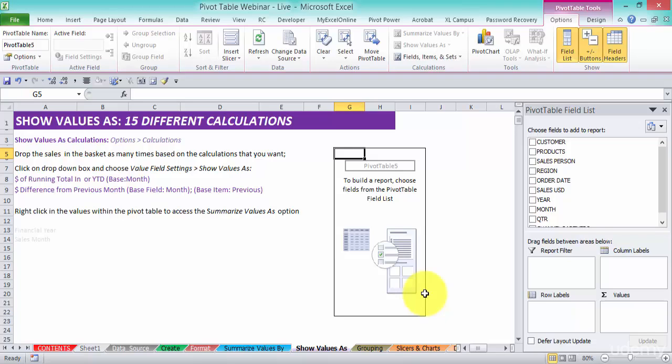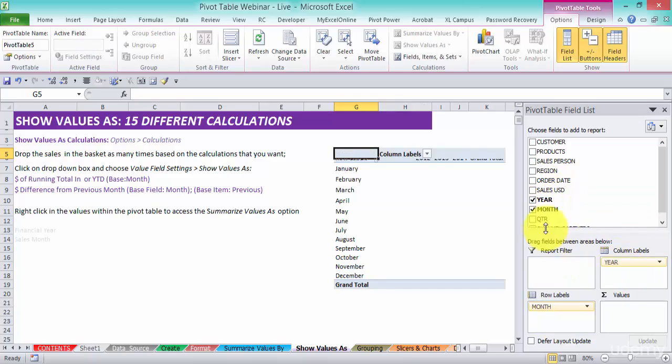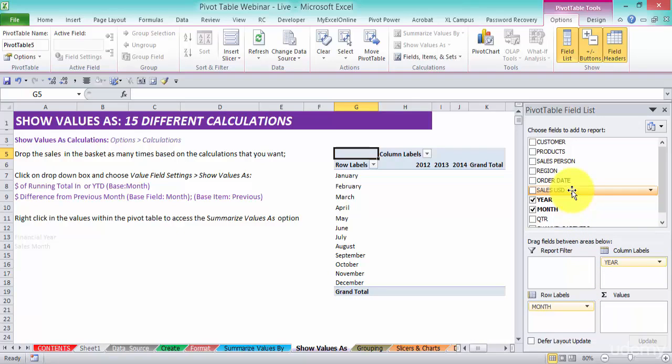In here let's drop in our sales month in the row labels and the financial year in the column labels. Make this a little bit bigger. The other thing I want to do now is put in our sales in there.